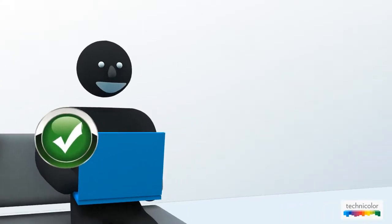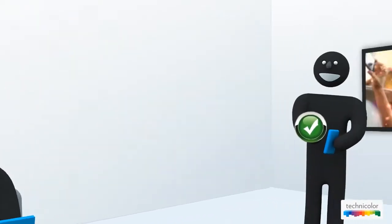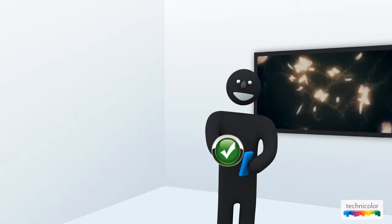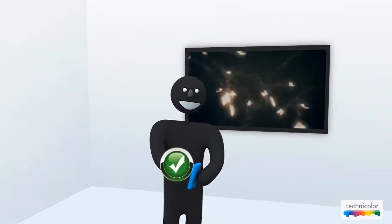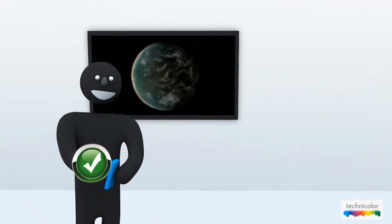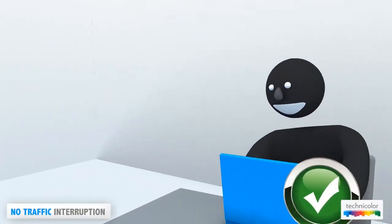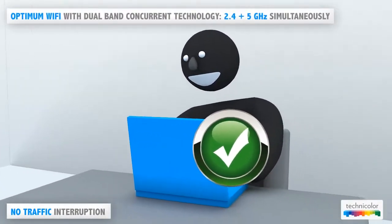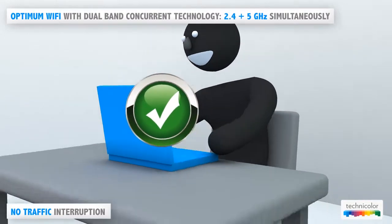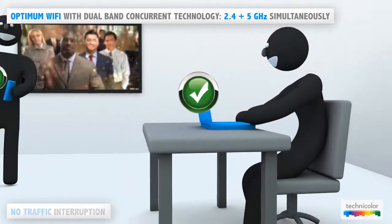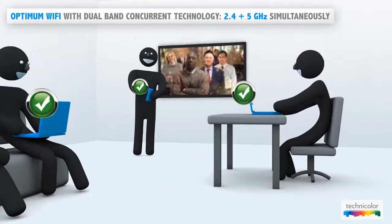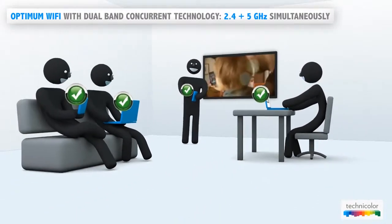With the Media Access TC7200, you get incredibly fast and seamless Wi-Fi. It is a dual-band concurrent solution that lets you stream data and video without any traffic interruption.